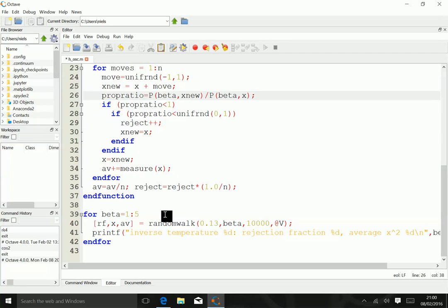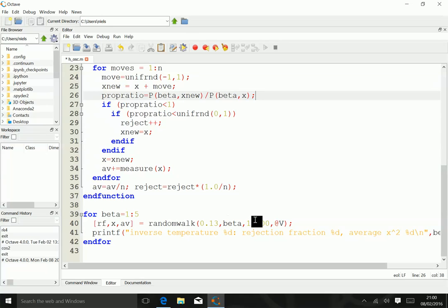Then, in the main part of the program, we actually do some steps over beta. In this case, we've chosen beta between 1 and 5. Essentially what we do is a random walk of 10,000 steps. At each point, we measure the potential energy with beta as a varying function, and then we print out what the answer is.